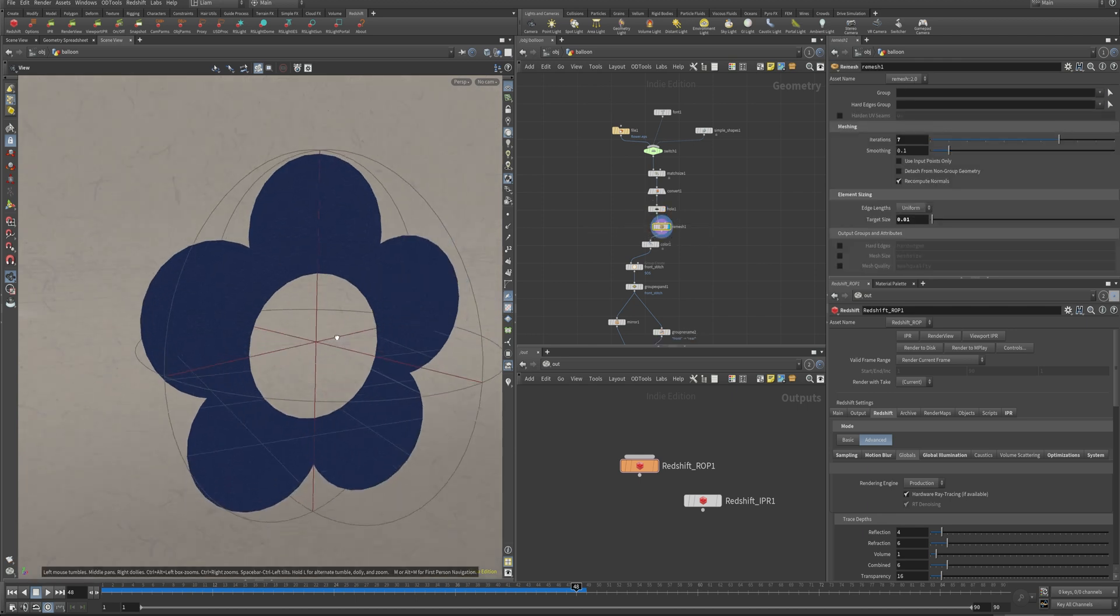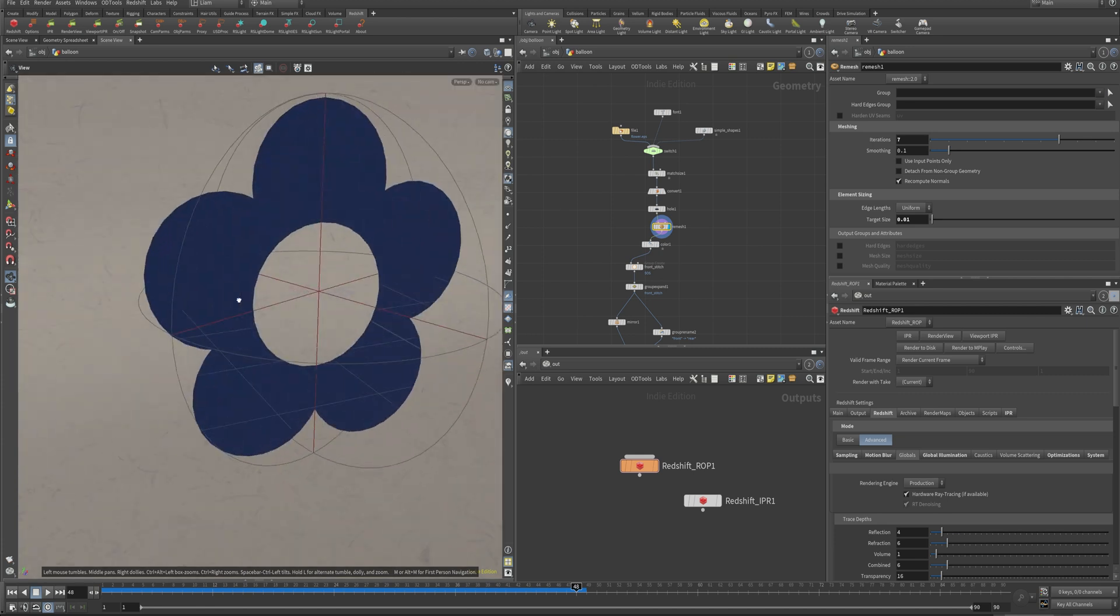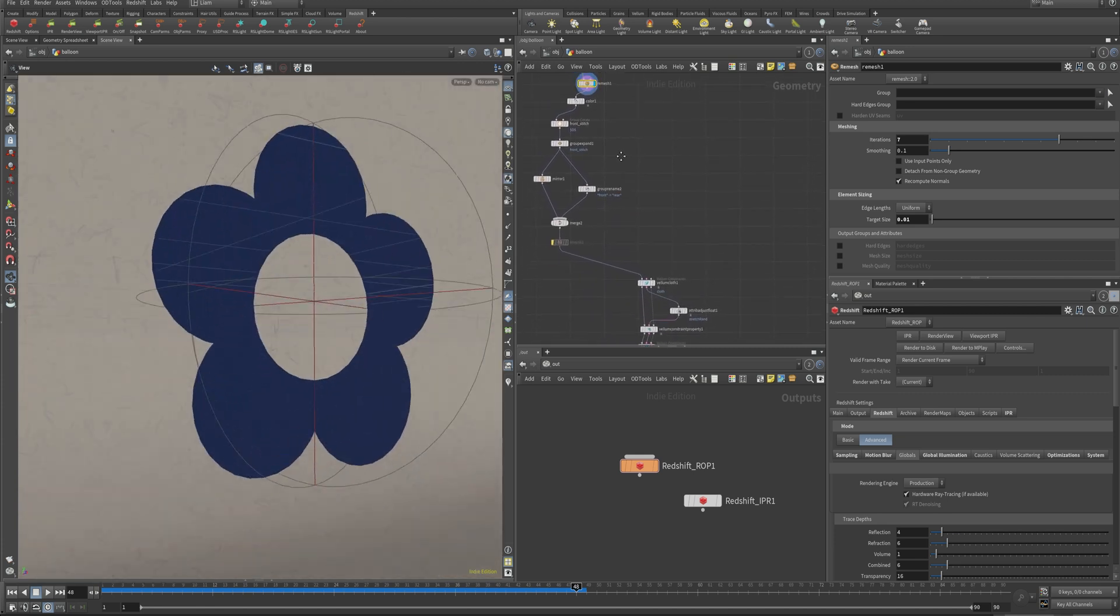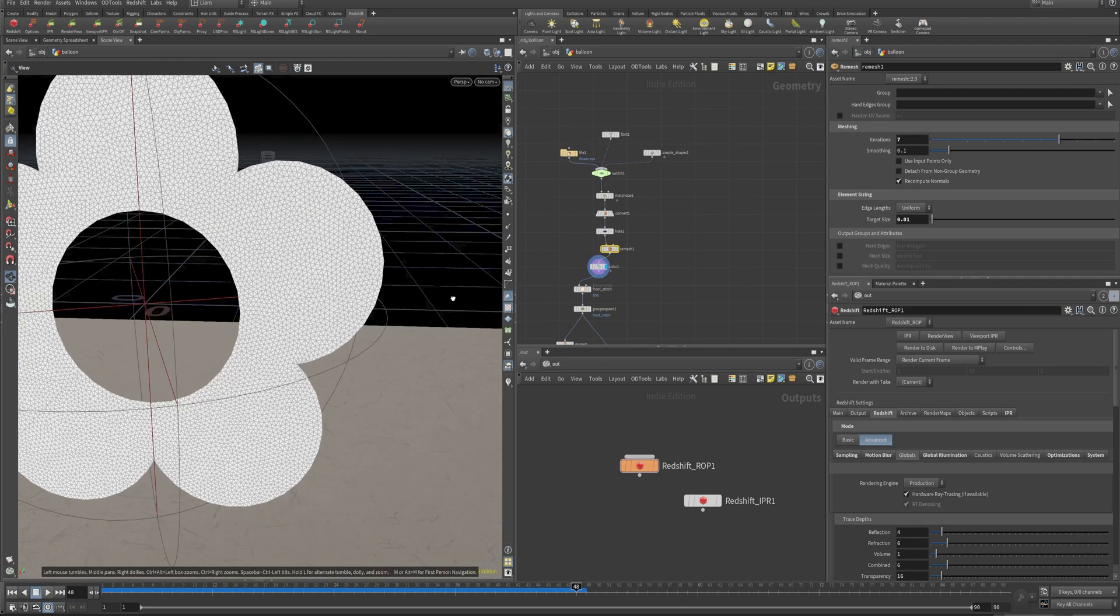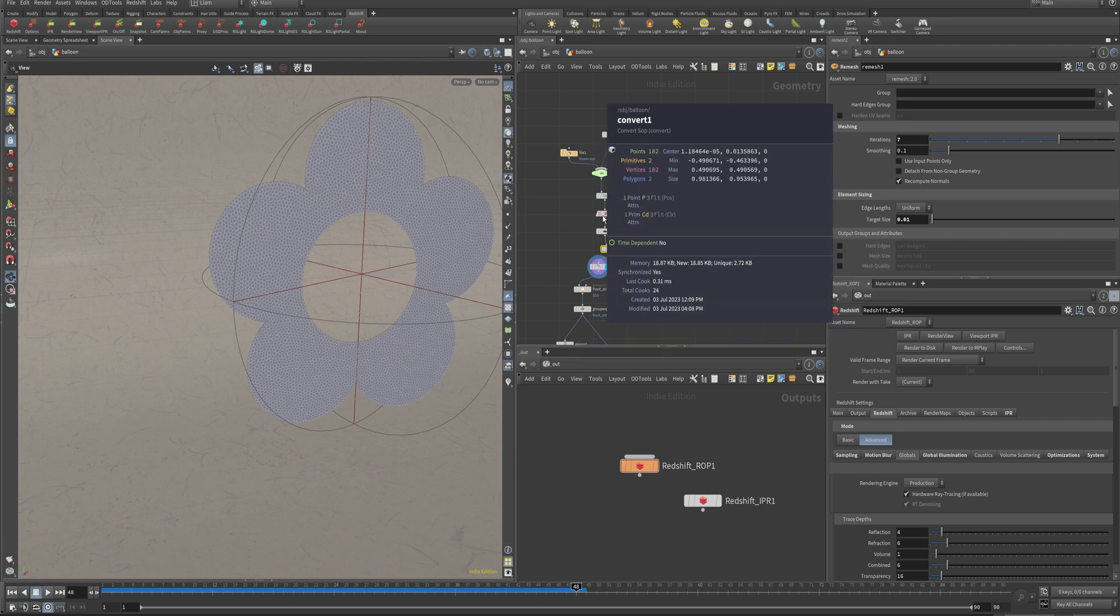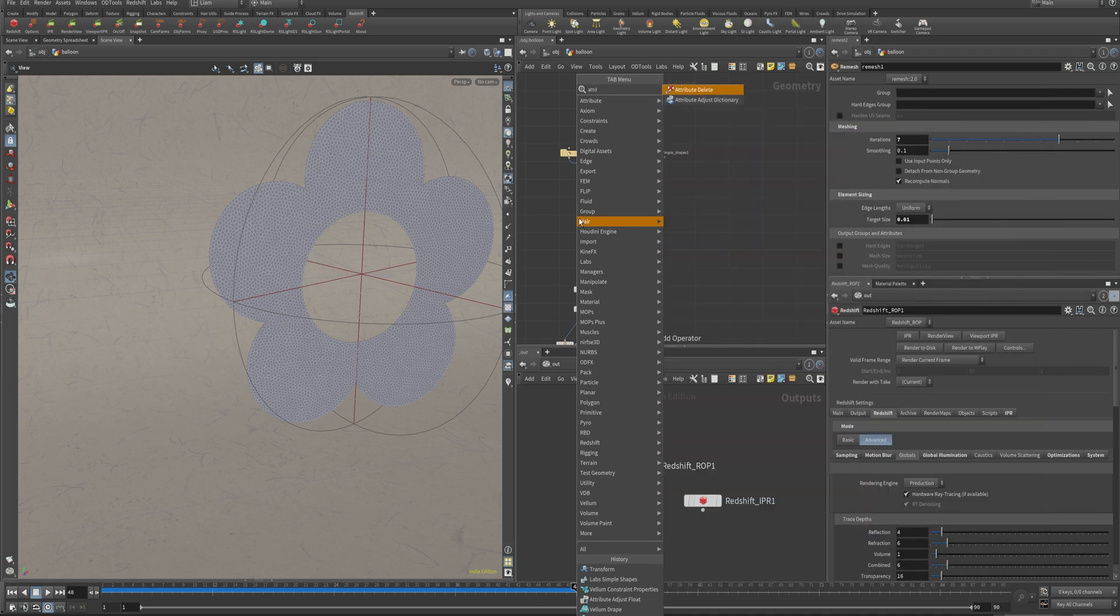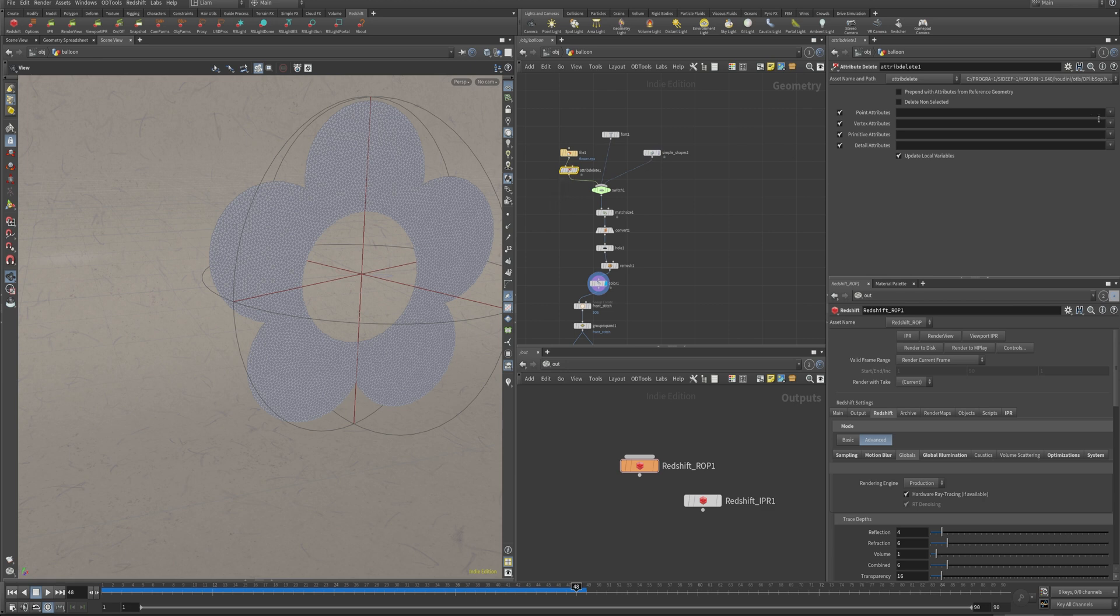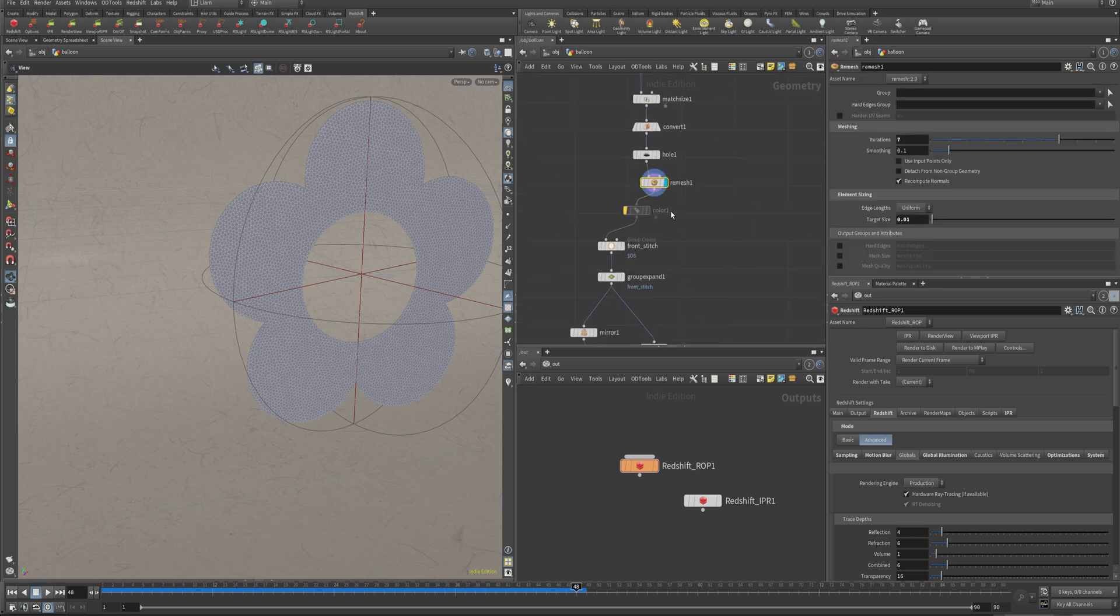Then taking a hole sop and getting rid of that hole there in the center. Remeshing it. It's kind of hard to see here because it's coming in with blue for some reason. So I've got a color sop down here. There it is. Just to fix that weird blue issue. Oh, there is color coming in. Well, that's why it's being weird. Let's clear that out. Attribute delete. Not sure why that came in from Illustrator. I've never had that happen before. And vertex, primitive. That's a primitive one. So that should fix that. Yes, we're back to normal.